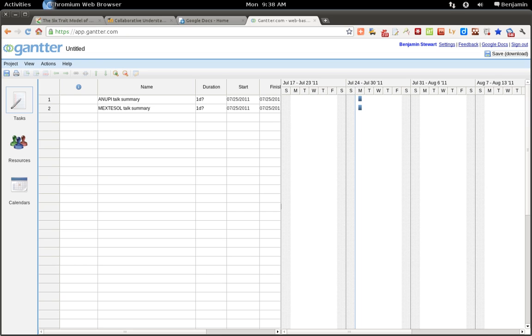And again, this is an easy way to share different projects with others, using Gantr and Google Docs.